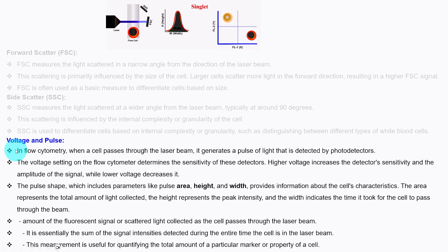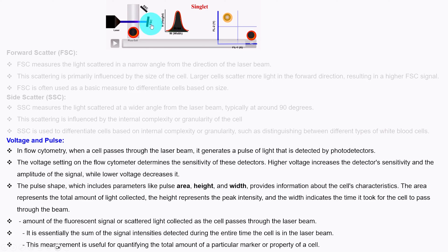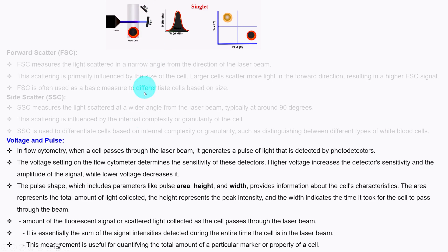The third important parameter is voltage and pulse. In flow cytometry, when a cell passes through the laser beam, it generates a pulse of light that is detected by the photodetectors. The voltage setting on the flow cytometer determines the sensitivity of these detectors — higher voltage increases detector sensitivity and the amplitude of the signals, while lower voltage decreases it. Pulse shape is a very important topic, which includes parameters like area, height, and width.